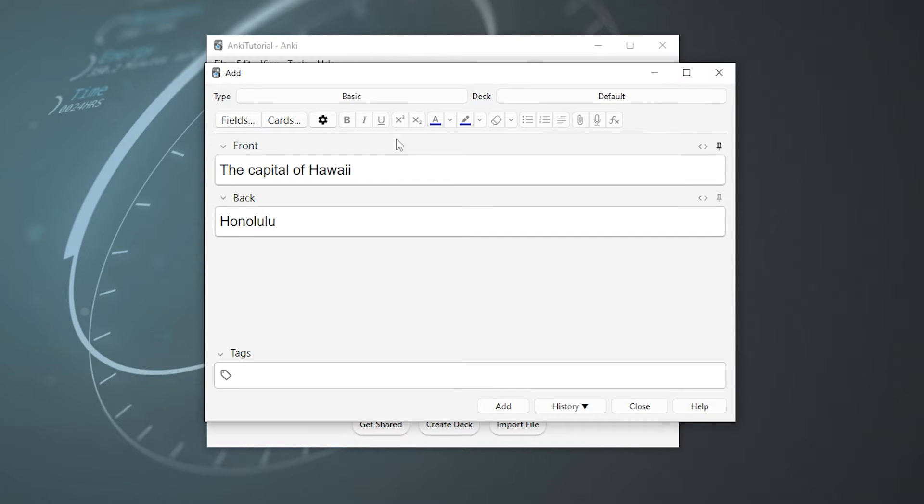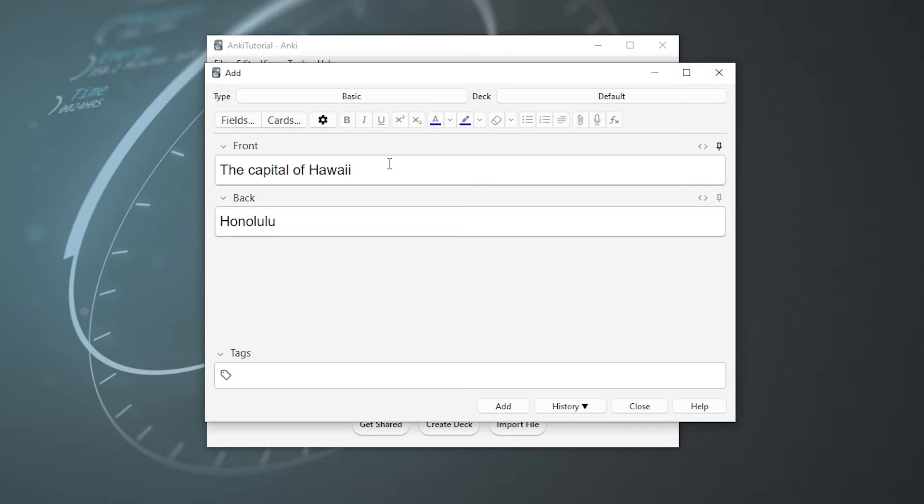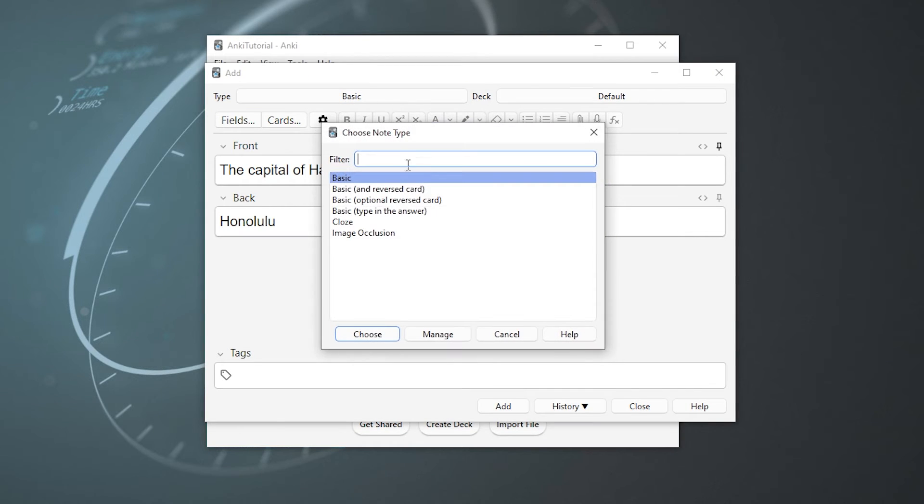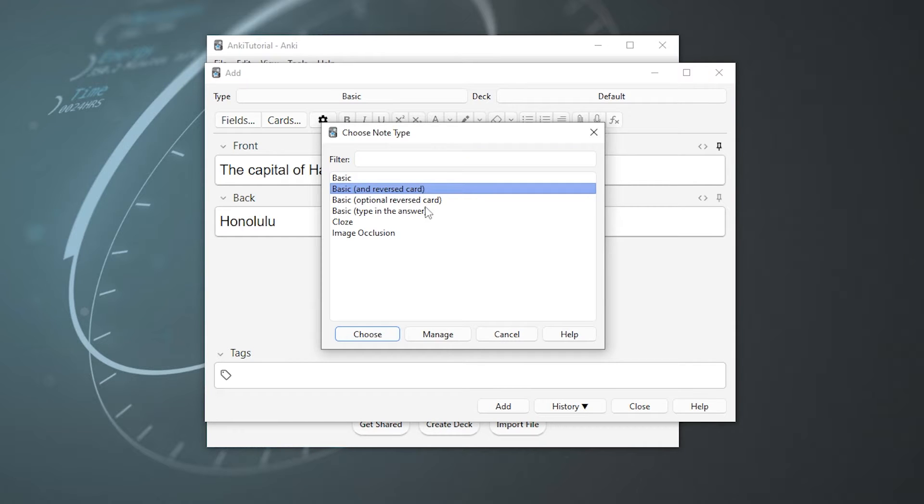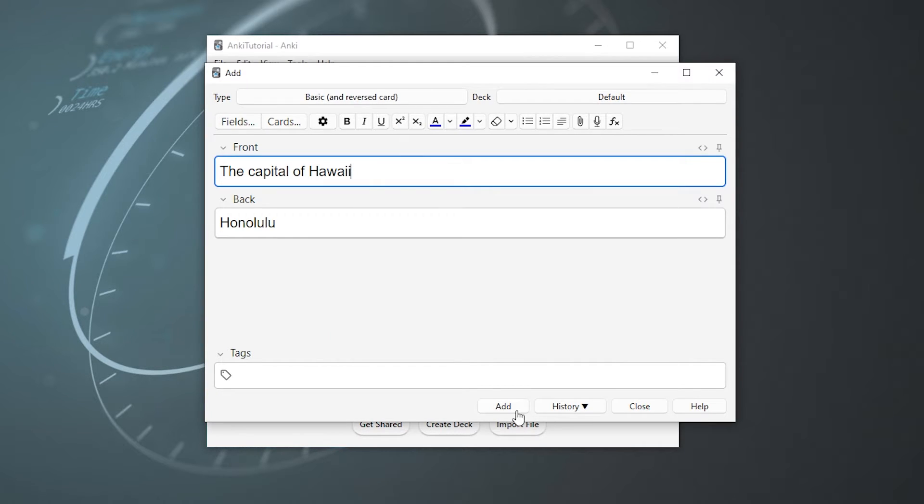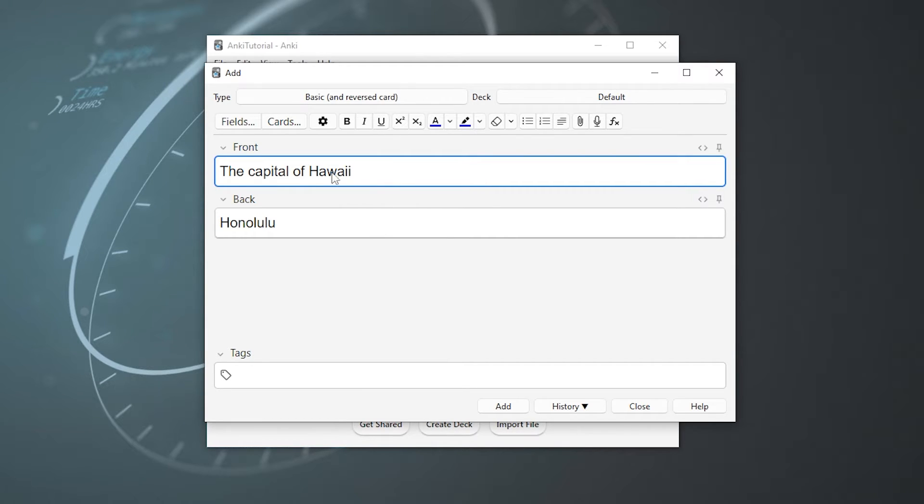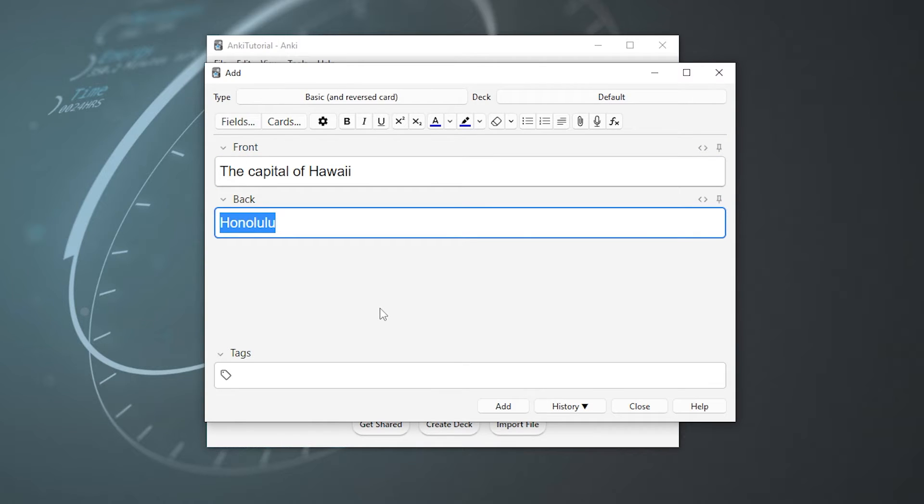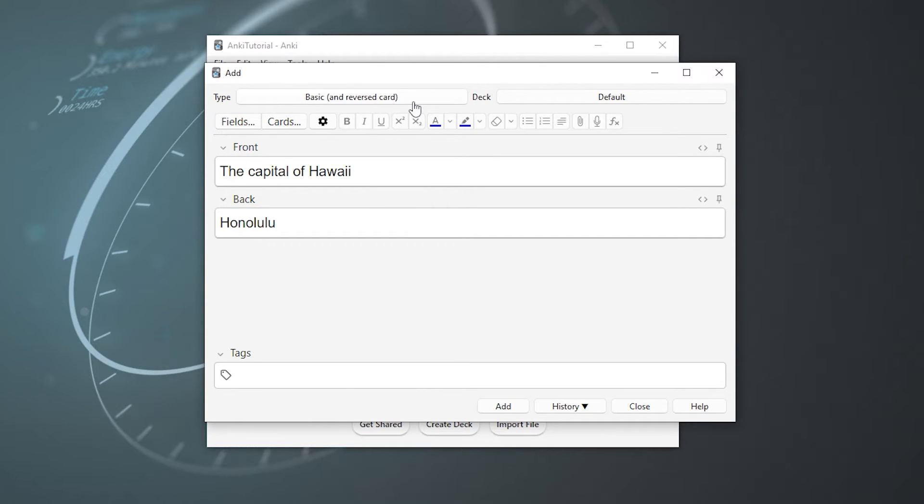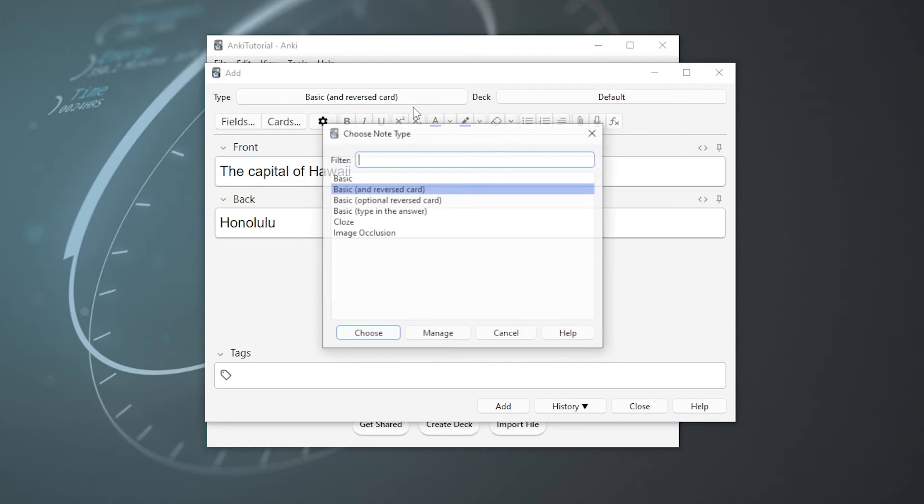So now let's take a closer look at the card type. What we've been looking at right now is the basic card, which is just your standard traditional front and back flashcard. But Anki actually has a few more of them that we can go through. Along with the basic card we just used, we also have the basic and reverse card. If we were to add this card to our deck, it would create two cards, one where the capital of Hawaii was on the front and one where Honolulu was on the front, which is especially useful if you're learning something like a foreign language.